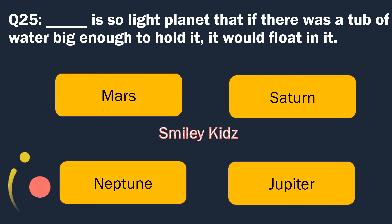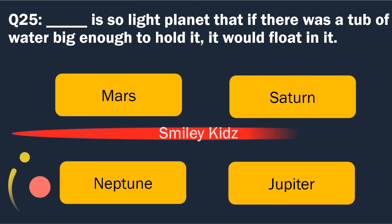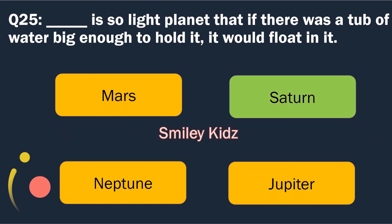Question number 25. Blank is so light a planet that if there was a tub of water big enough to hold it, it would float on it. Options are: Mars, Saturn, Neptune and Jupiter. The right answer is Saturn. Saturn is so light a planet that if there was a tub of water big enough to hold it, it would float on it.